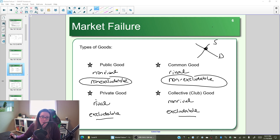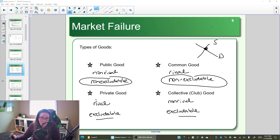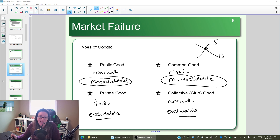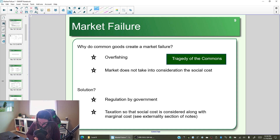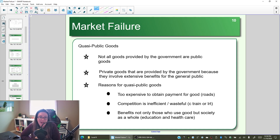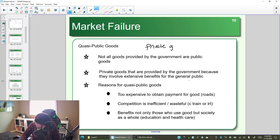In our previous video, we were looking at different types of goods — public goods, private goods — and their different definitions. What we want to look at now is a good that is a private good that we choose to treat as a public good. This is what we call a quasi-public good: it is a private good we choose to treat as public.